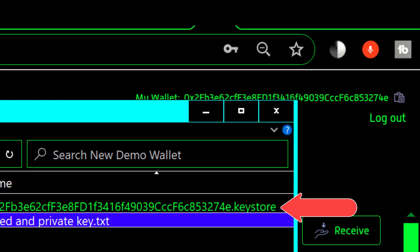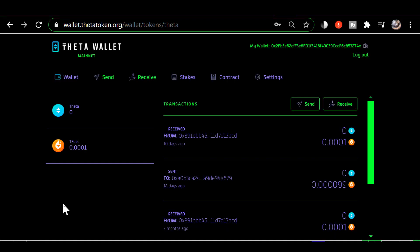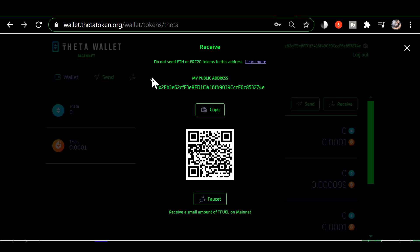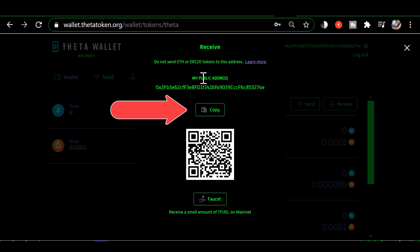So if you want to get the public address from the wallet to give to somebody to send Theta to you would want to just go into the wallet and click on receive and then click on copy and I'll show you that here.